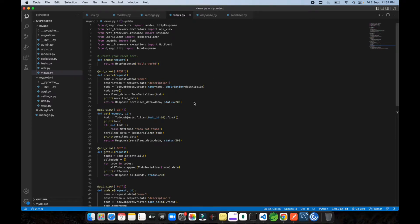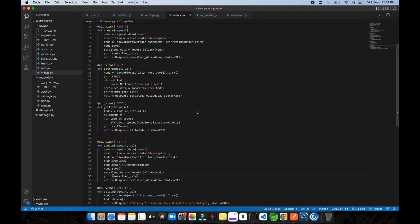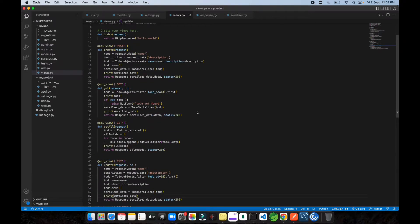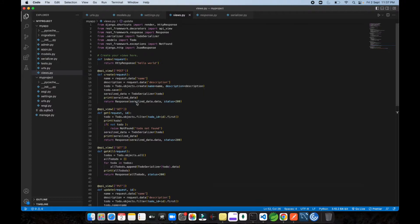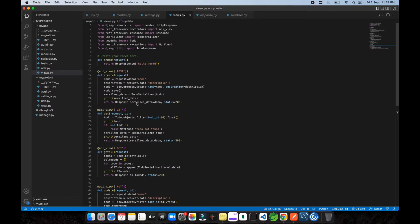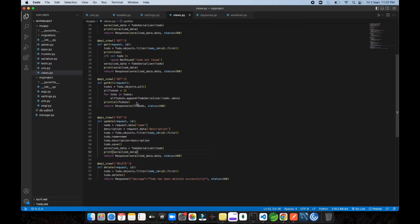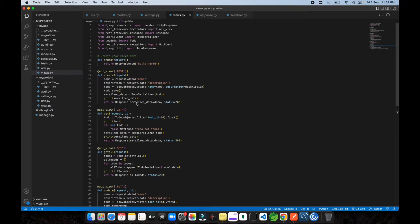Welcome back to the channel. Today we're going to be talking about error handling and exception handling. In the last video I showed you how we can create CRUD APIs for a Django project in Django REST Framework — we created some REST APIs like create, read, update, and delete. So we're going to do some error handling for cases where we miss some data or have some error.